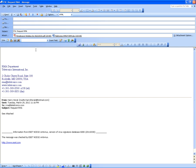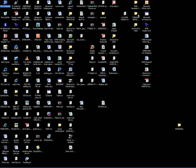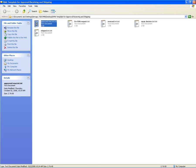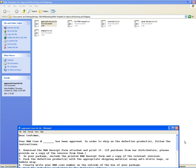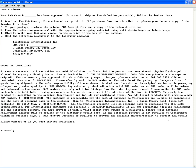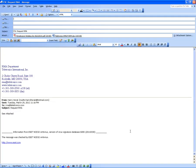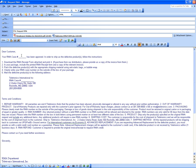We're approving the RMA request, so we'll copy a template that says it's approved. The template is on the desktop under RMA Template — open it and select the Approve one. Copy the whole thing and paste it into the email body. This is for the approval. The RMA number is 10331 — copy it and put it in the template.